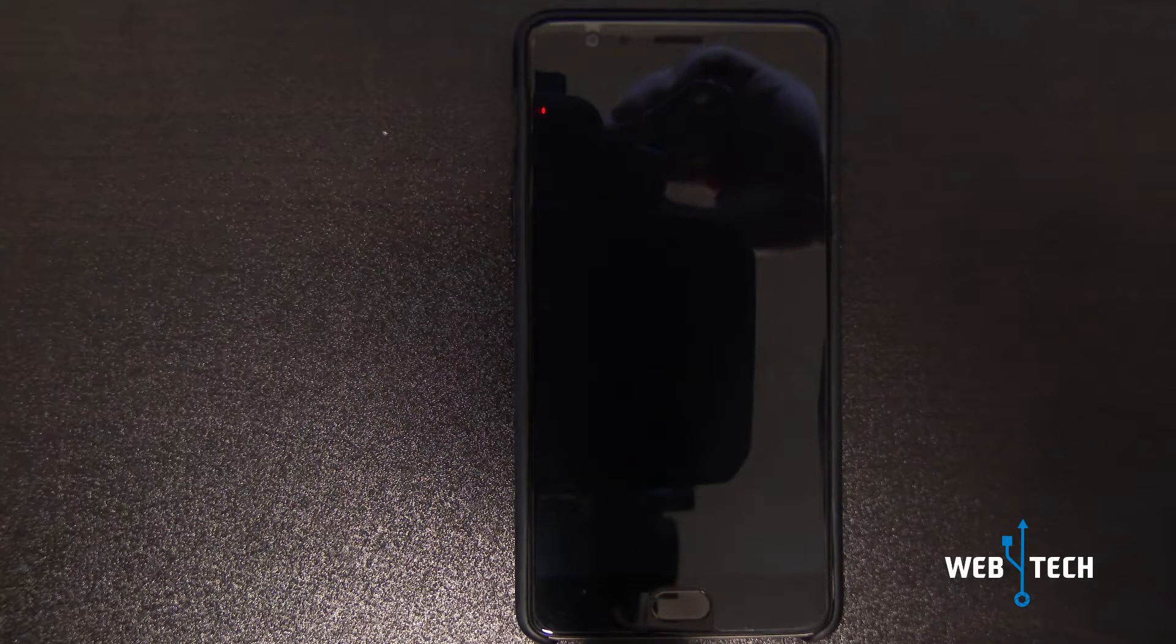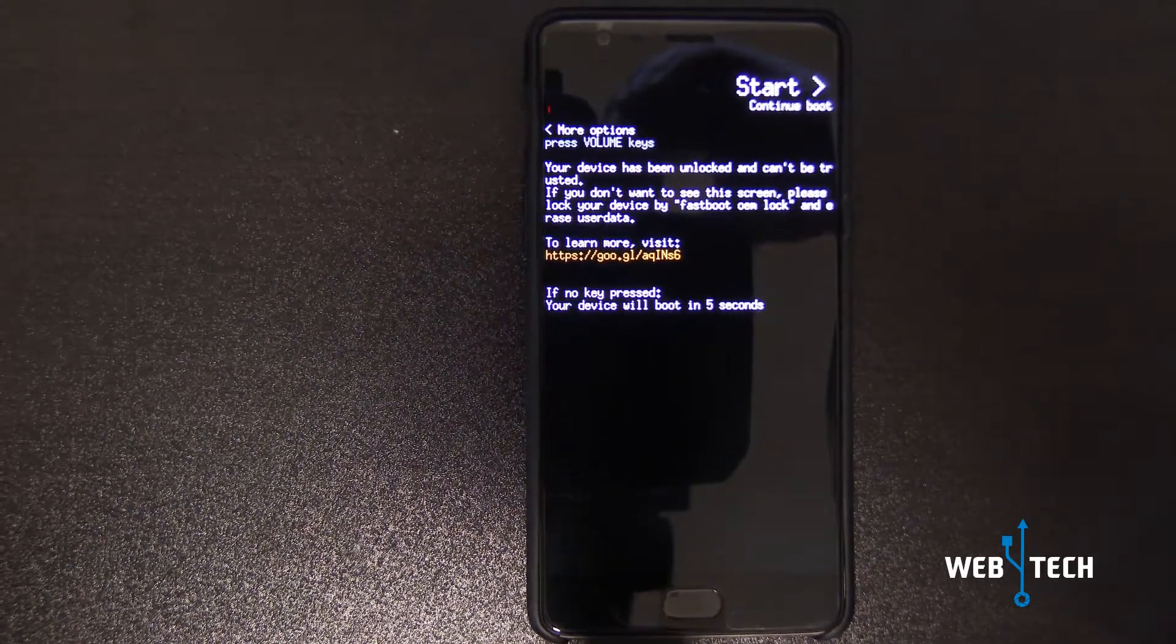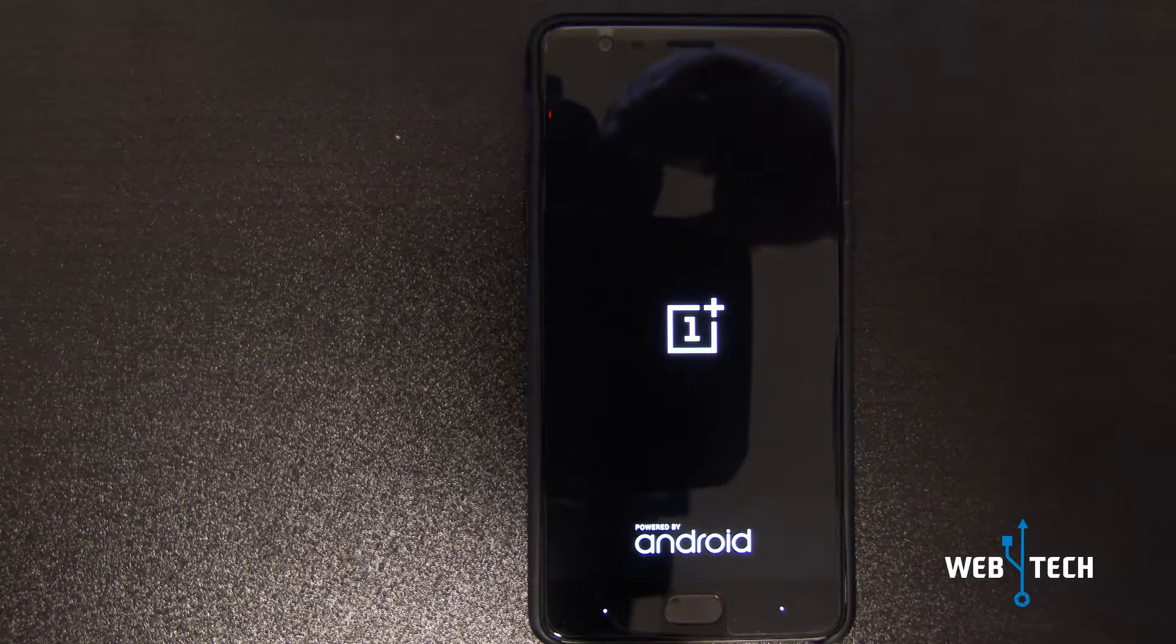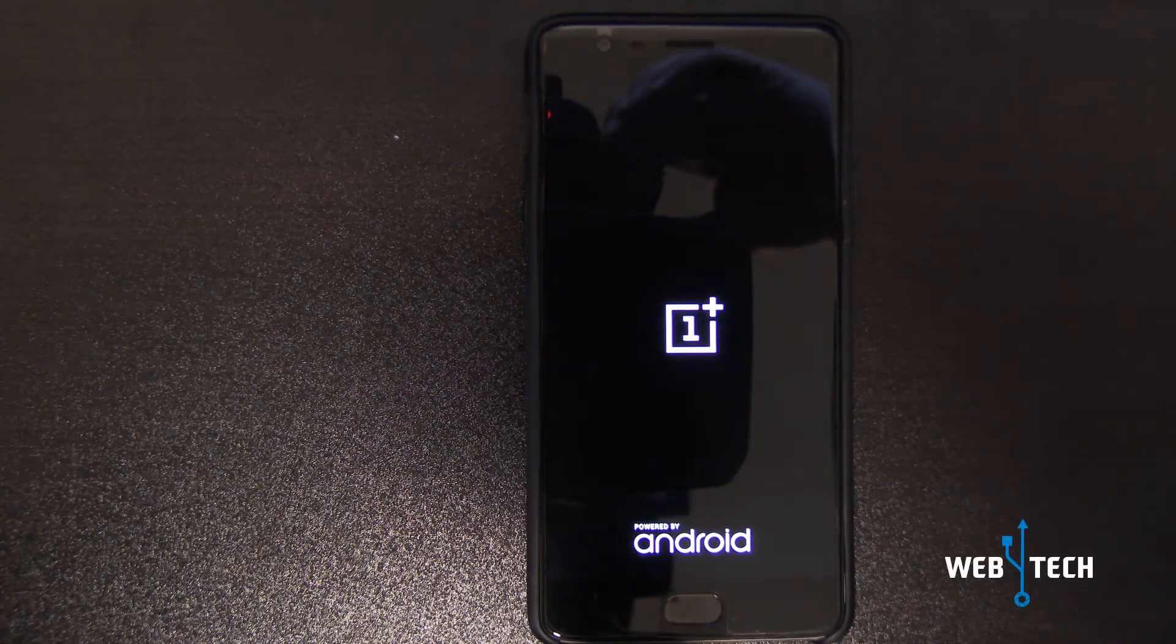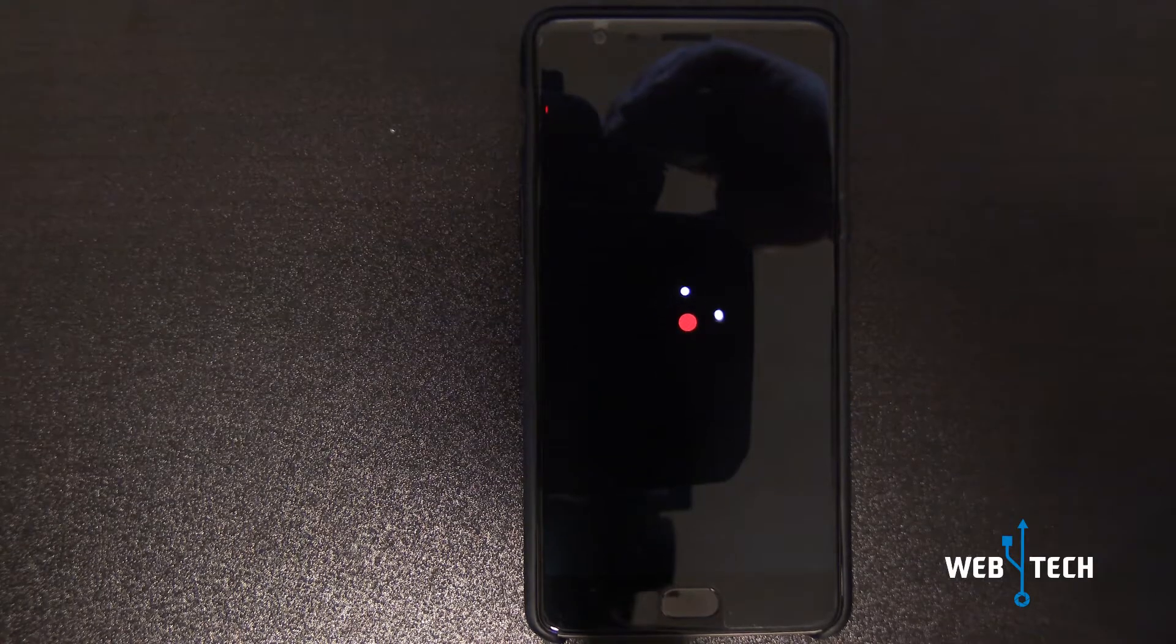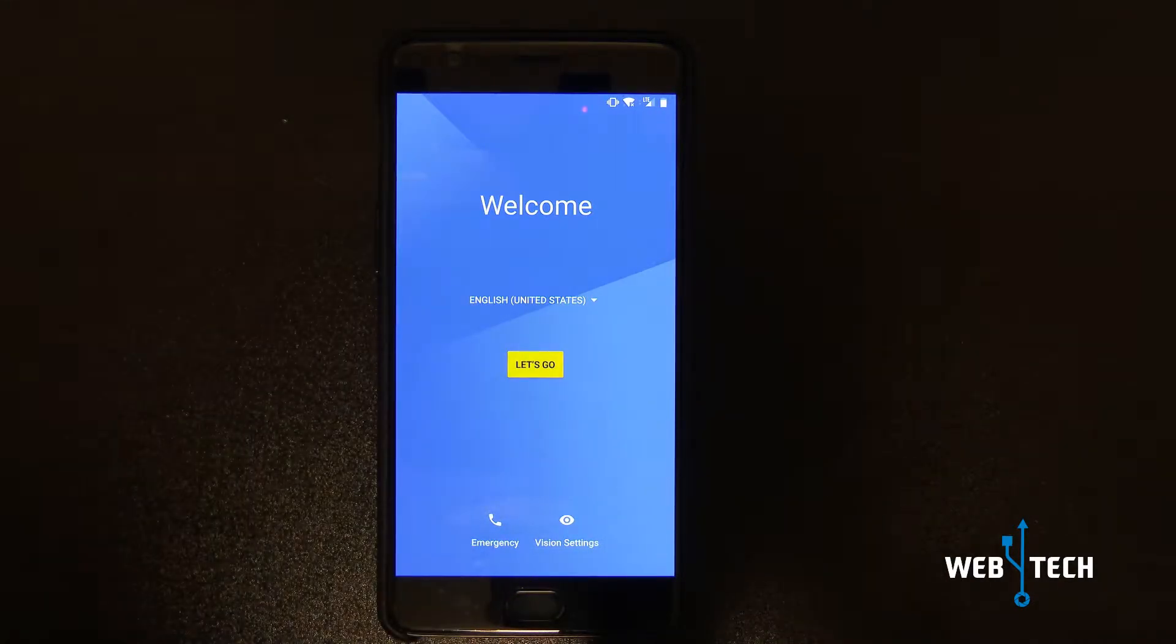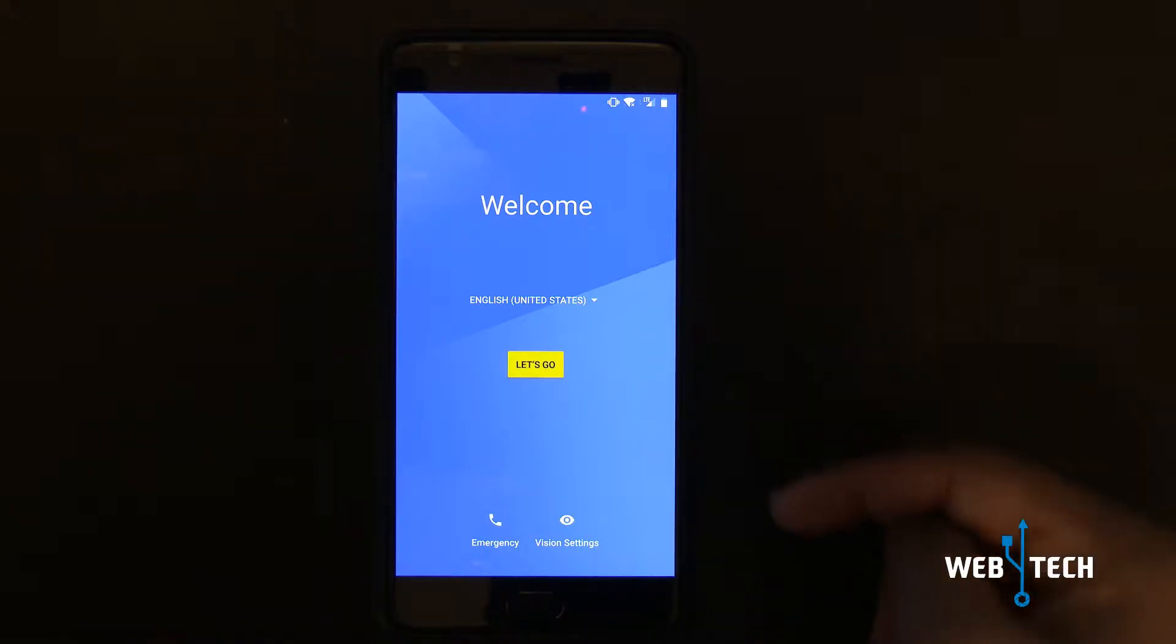As you can see the logo came up and it rebooted again. It's going to reboot one more time possibly. There you go, the Oxygen OS is on and it's loading. The setup has loaded and it took about 5 minutes for the installation to finish. Let it load itself and the welcome screen will come.